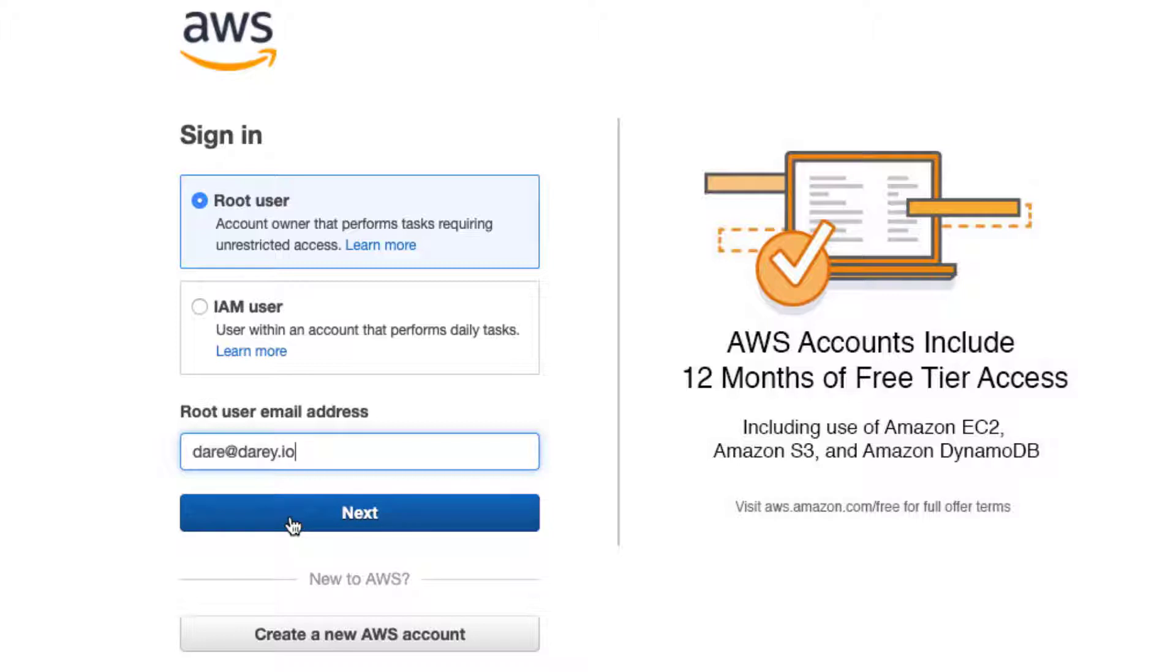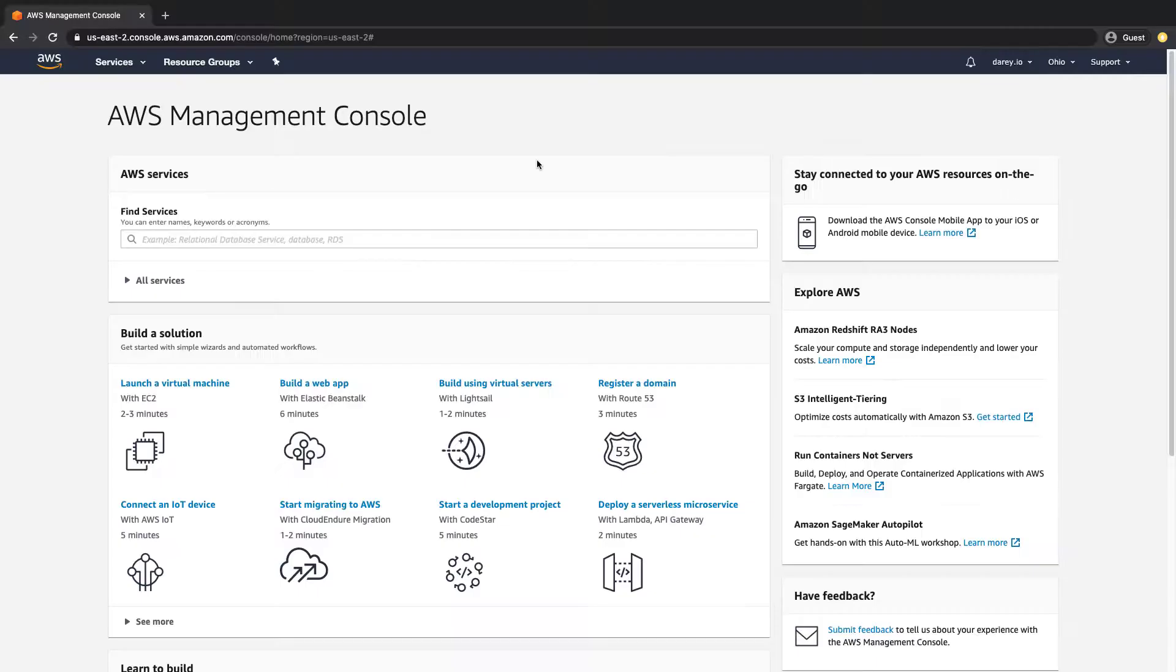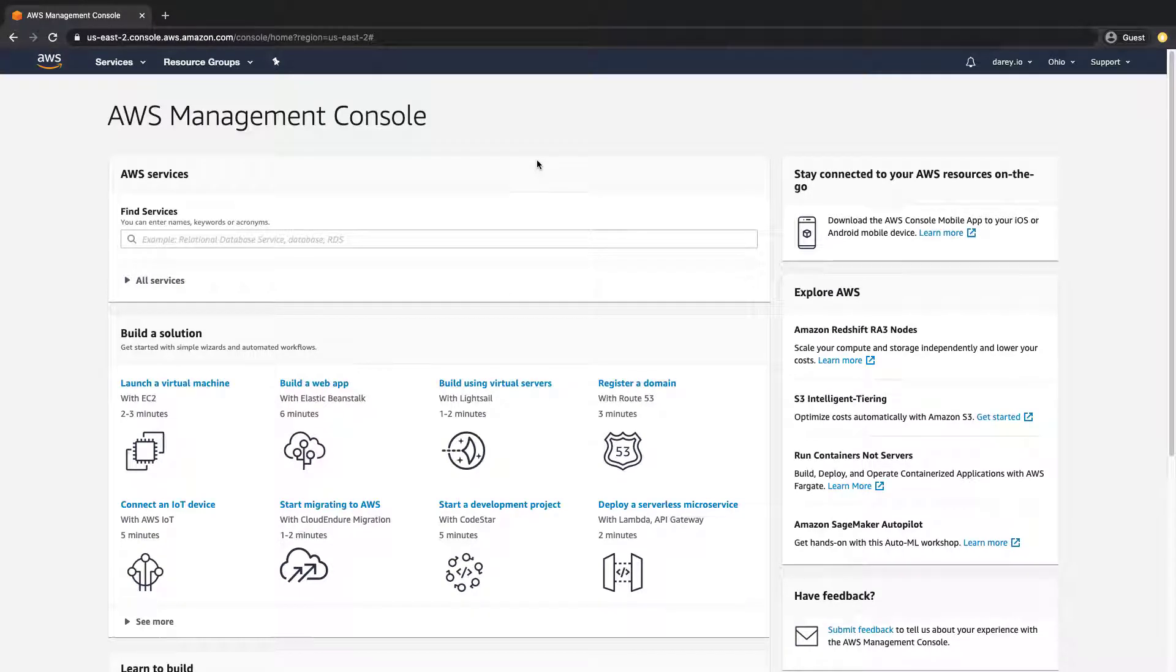I'm going to put my email and password. Once you log in, this is basically what you see. Now bear in mind there are so many AWS services and you do not need to worry about everything right now.